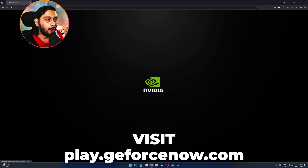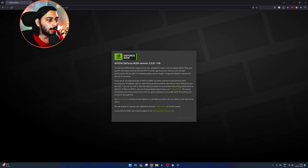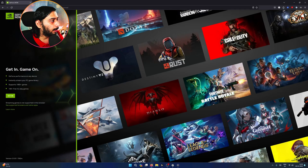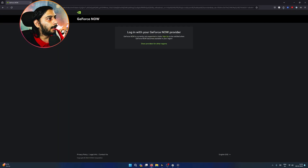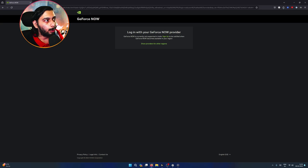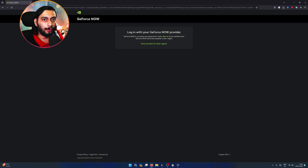Go to play.geforcenow.com. This is a cloud gaming service. On the website, you can join by clicking login. Agree and continue, then click Get In to log in.